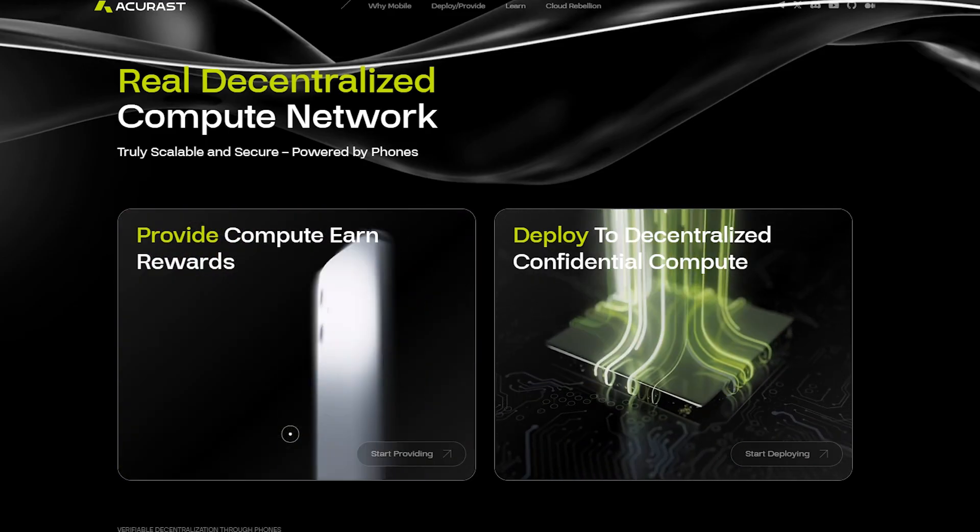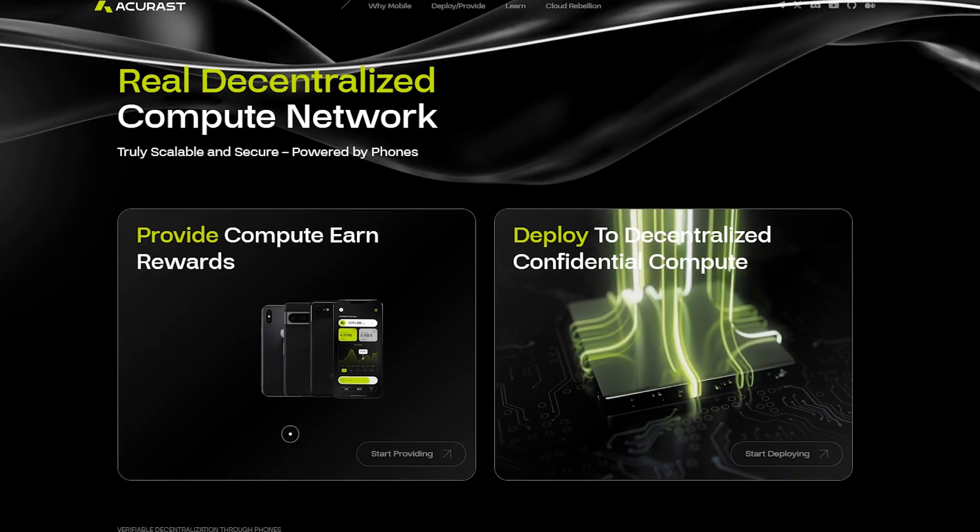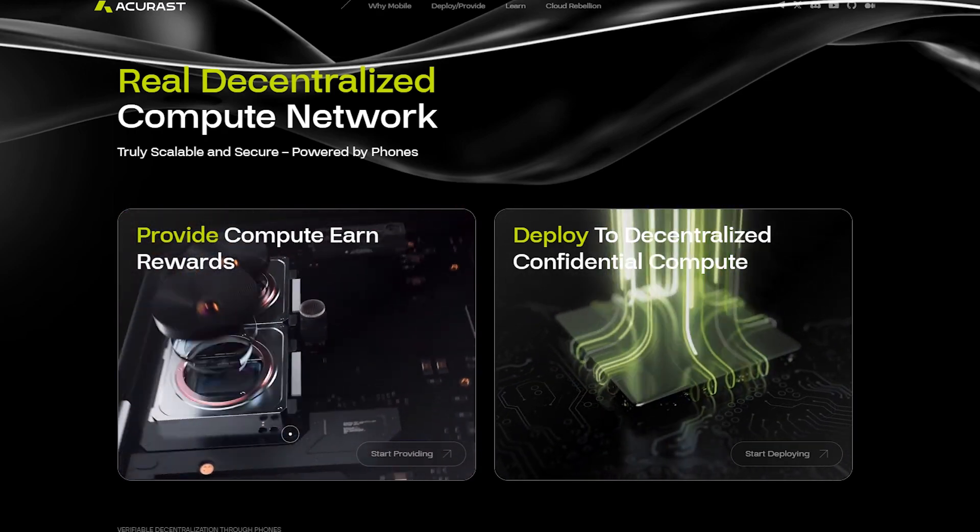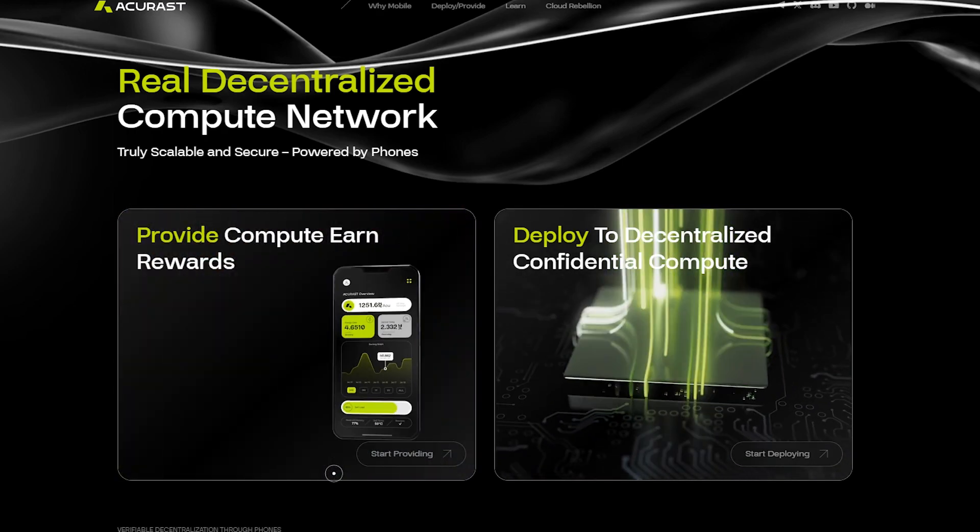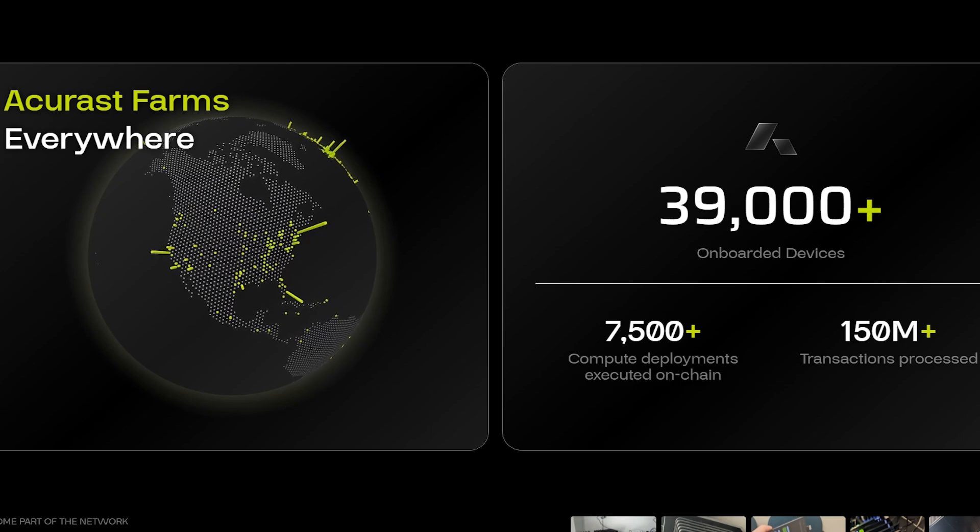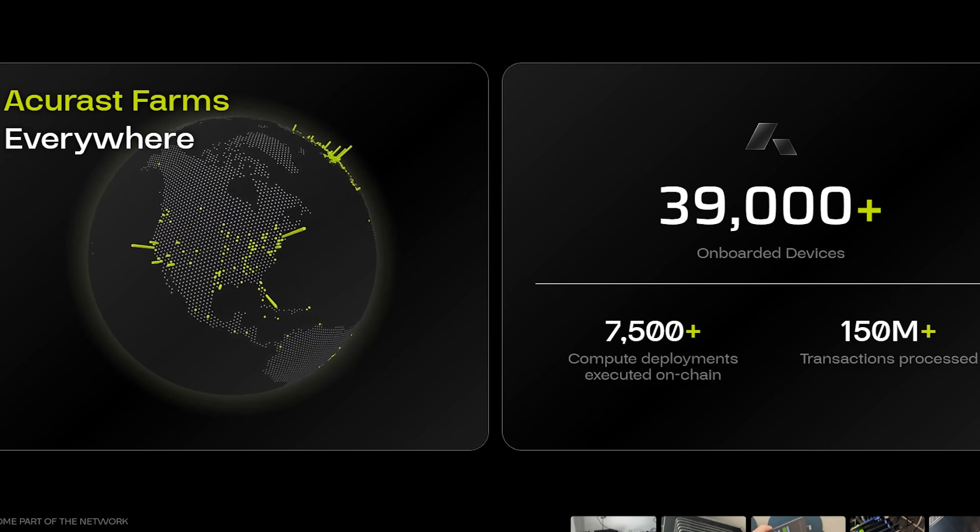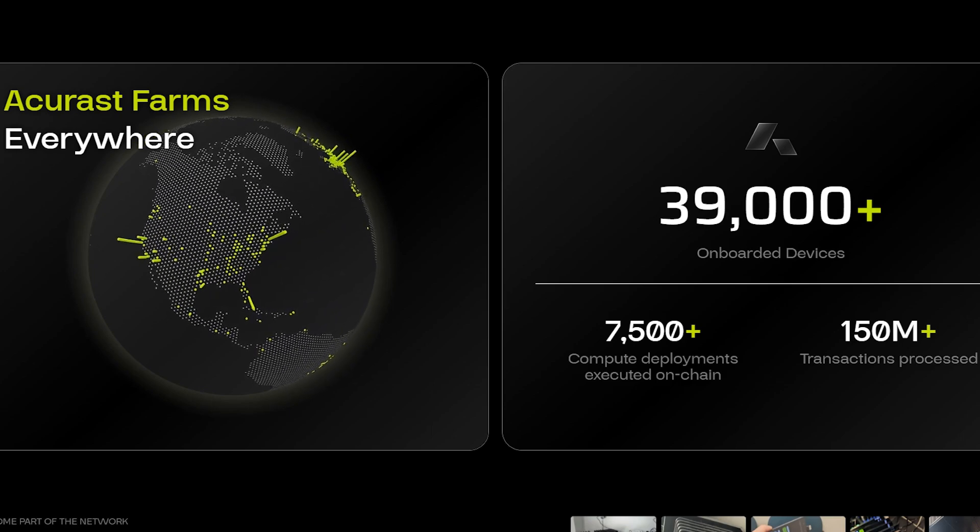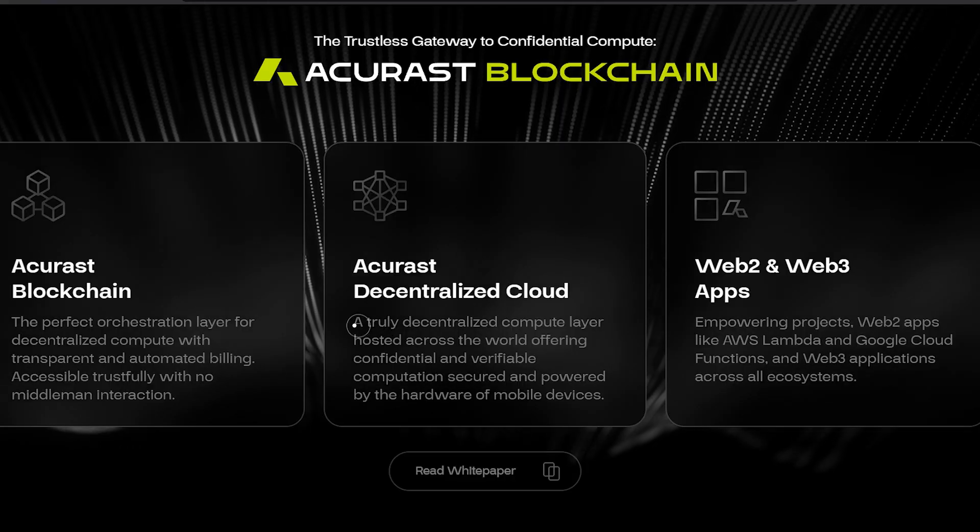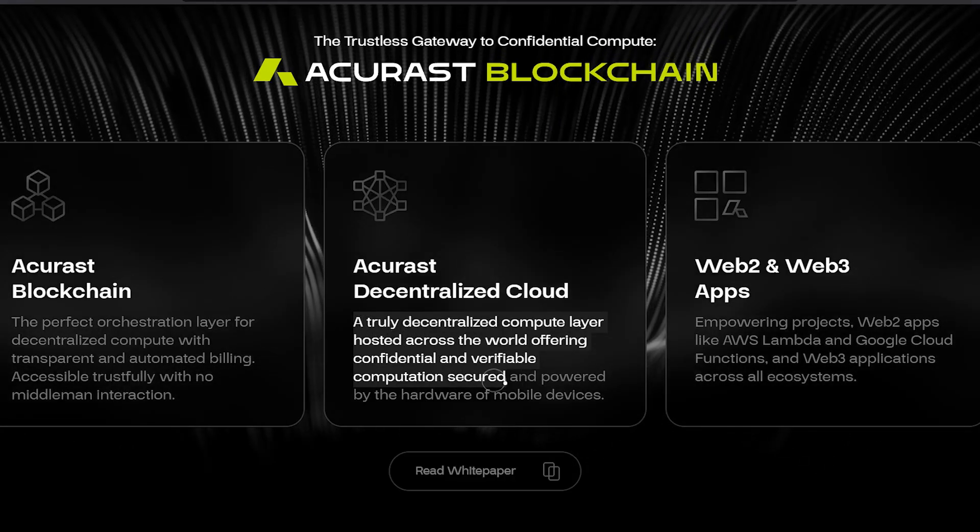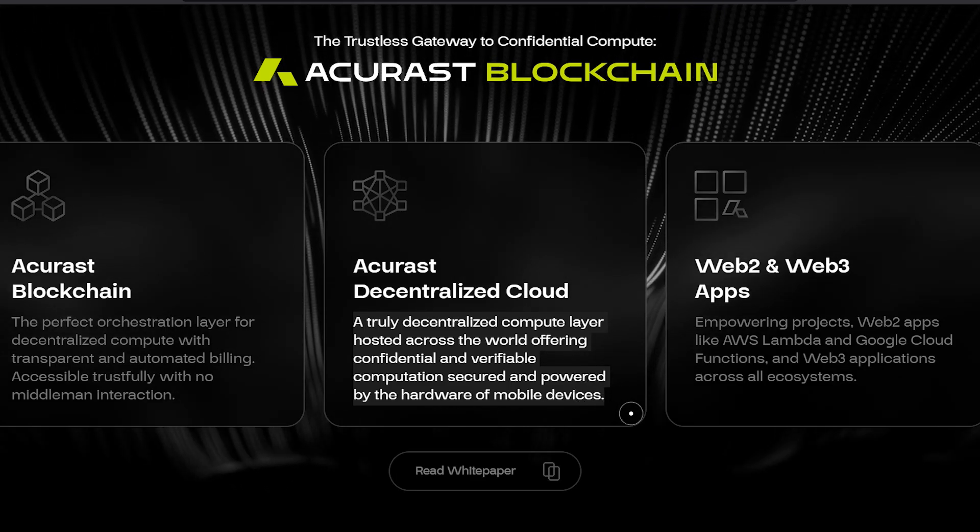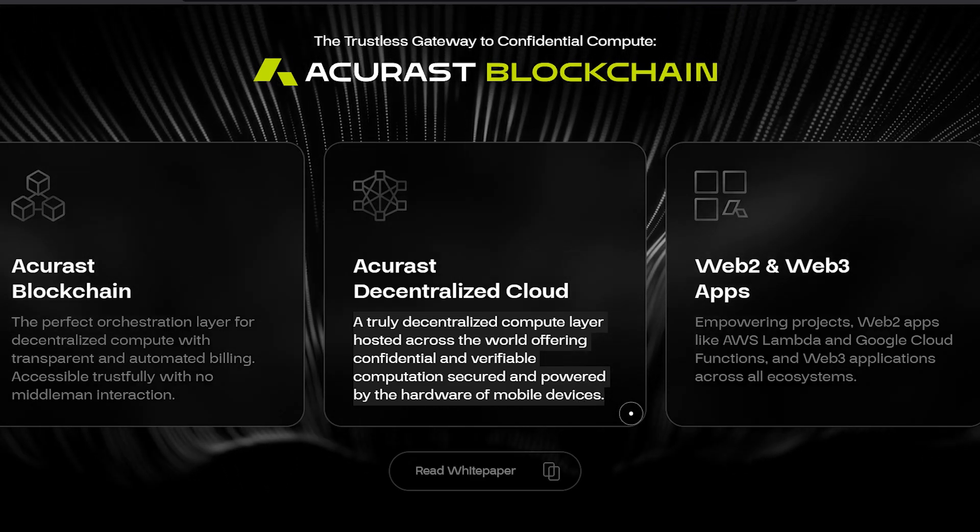The project behind all of this is Acrest, which is providing this global decentralized computing network. They enable anyone to start giving computational power to the network using mobile phones, and that computing power is then used to run digital infrastructure or applications.